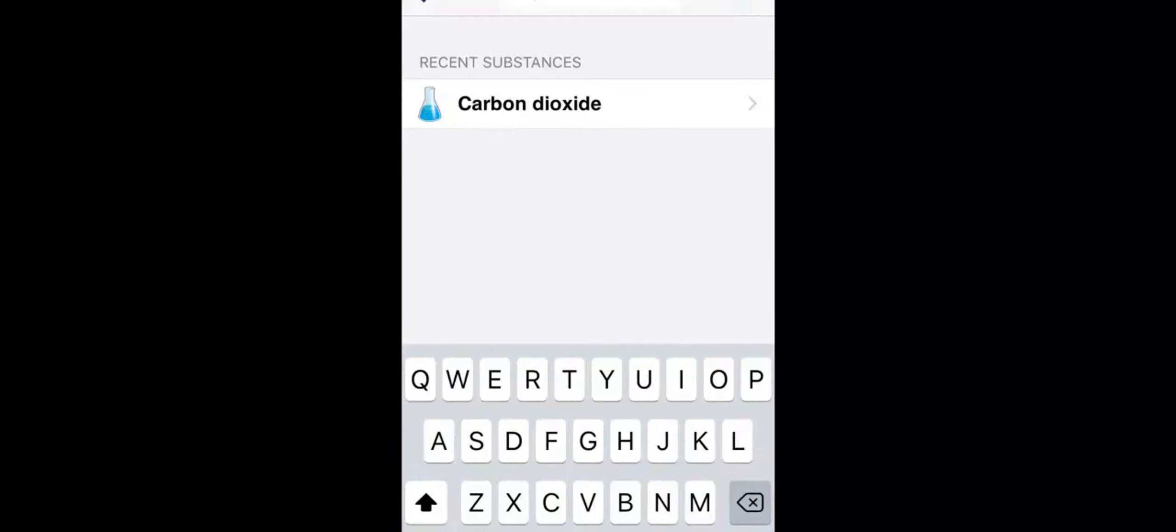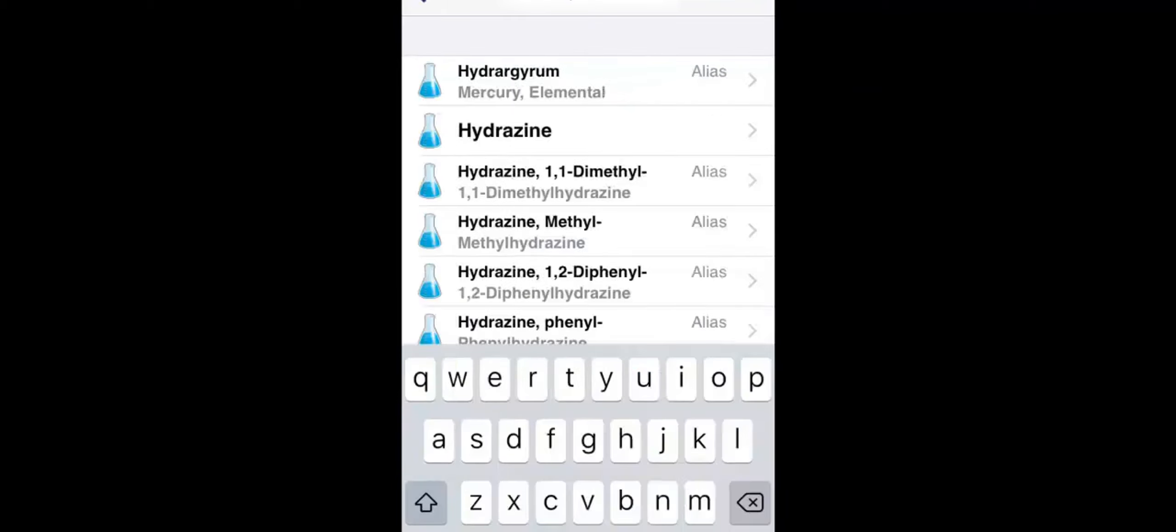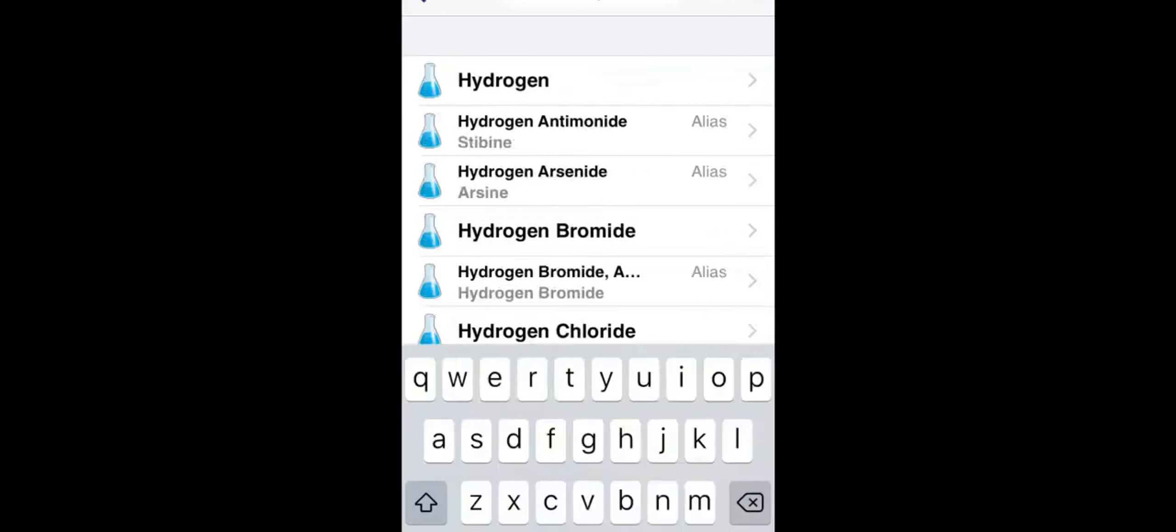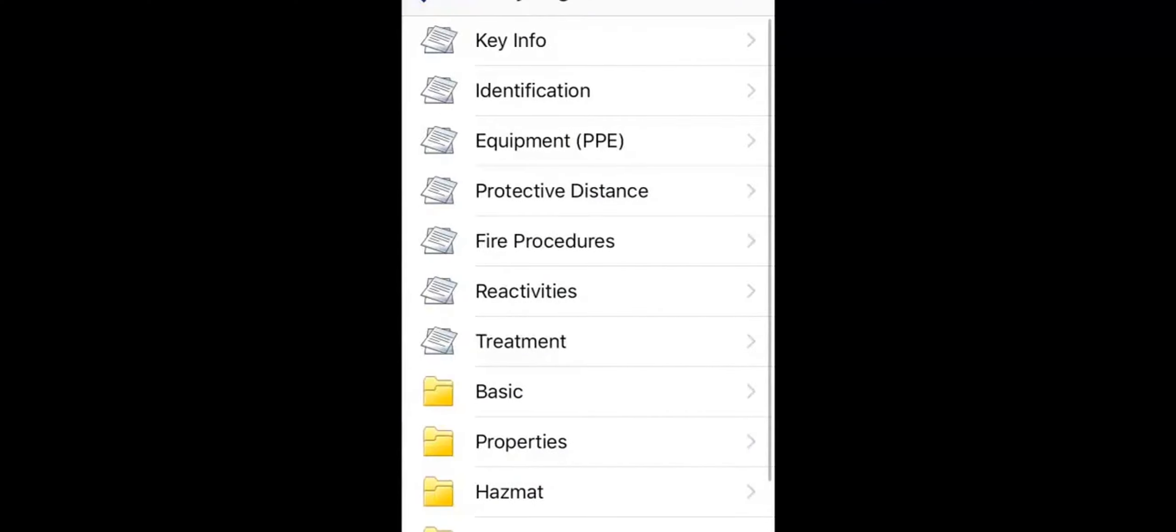WISER offers comprehensive overviews and instructions for about 500 substances. It aggregates information from many sources, including the National Library of Medicine's Hazardous Substances Data Bank and the Emergency Response Guidebook 2016. For example, hydrogen chloride.